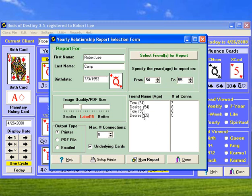And you'll see that down here, how many connections are found for each person is listed. You can also select what's the maximum number of connections you want to look at. I think four is probably enough to look at for either one person. And you can also say whether you want to search underlying cards or not, right here, for the connections.